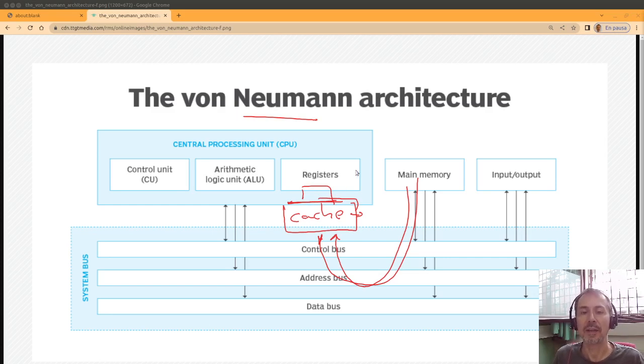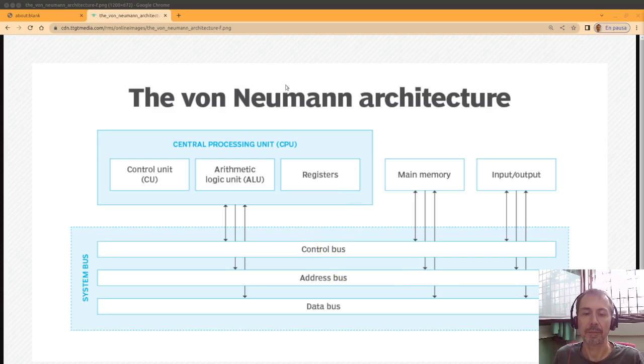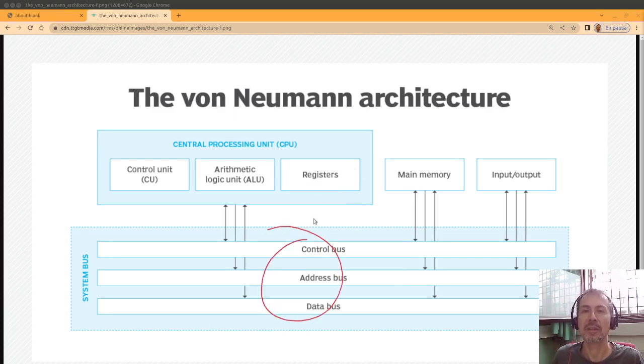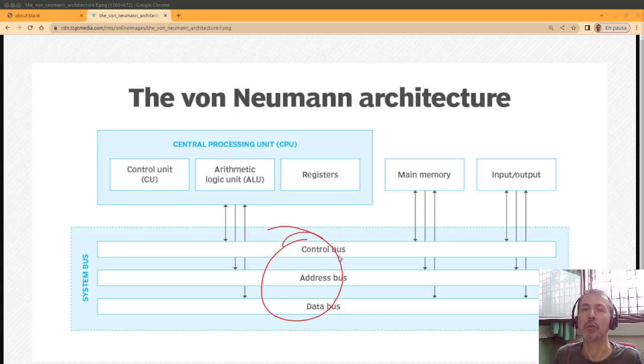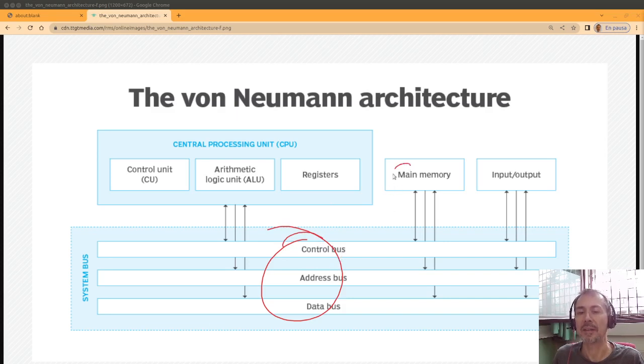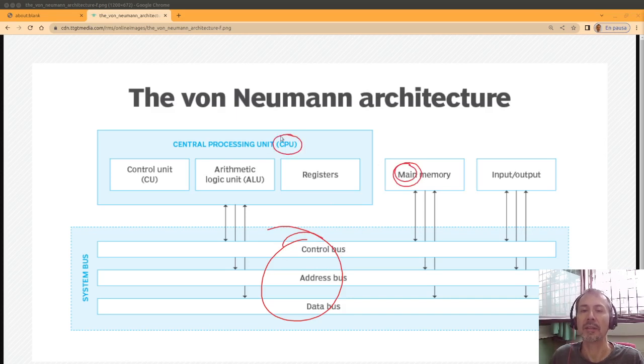So this is the basics: what the buses do in von Neumann's architecture, and one of the drawbacks is the difference in speed between main memory and CPU.